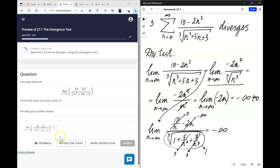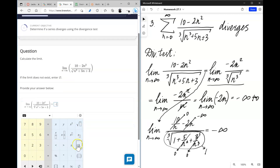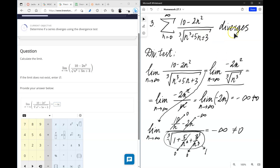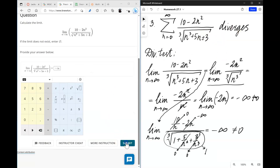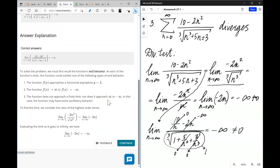To answer this question we would say the limit is equal to negative infinity, and in the context of using the divergence test we would say the series diverges by the divergence test. Interestingly, textbooks used to show the longer approach but are now applying the shorter intuitive reasoning.